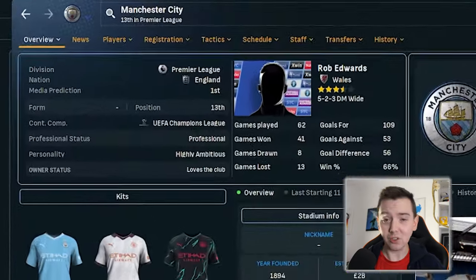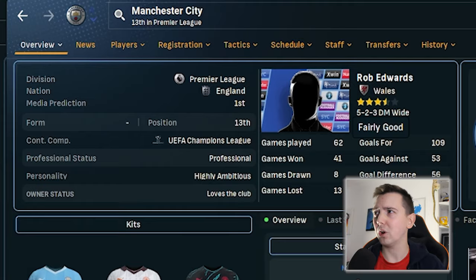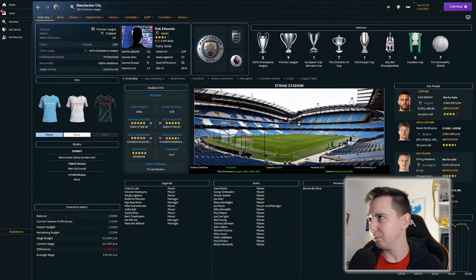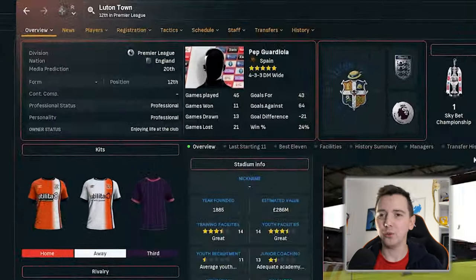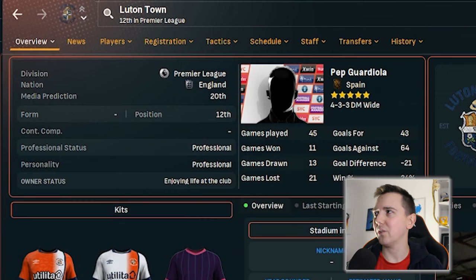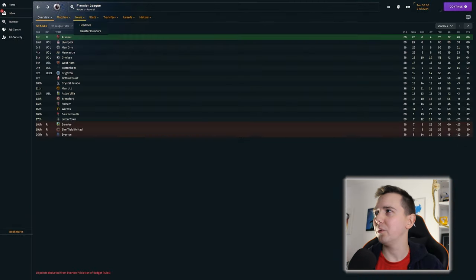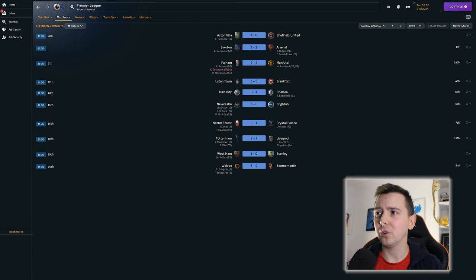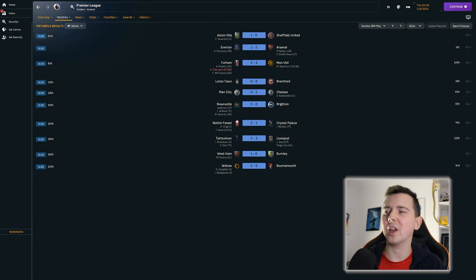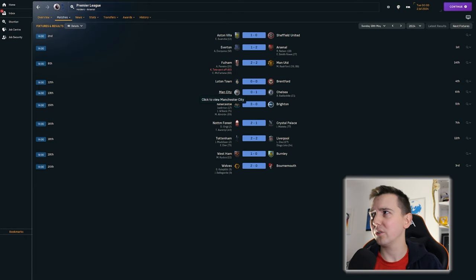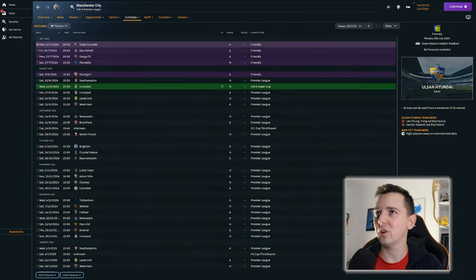Manchester City still have Rob Edwards. His reputation has grown by one star. And Luton Town still have Pep Guardiola. Let's have a look. How well did Luton hold on? Luton had a draw on their final day, so they were relatively safe already. And just out of interest, what about their head-to-head against each other?